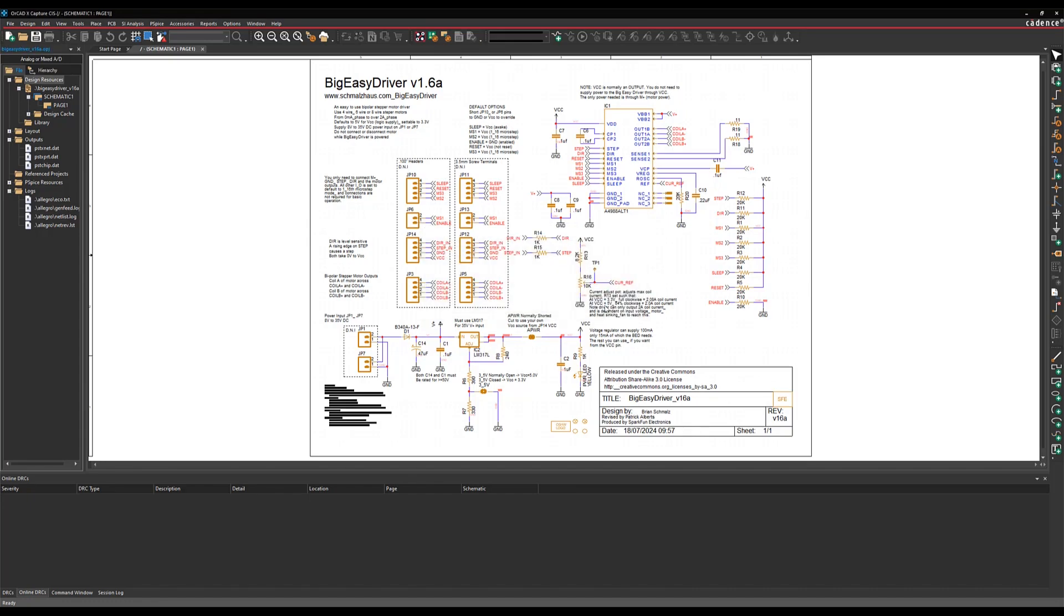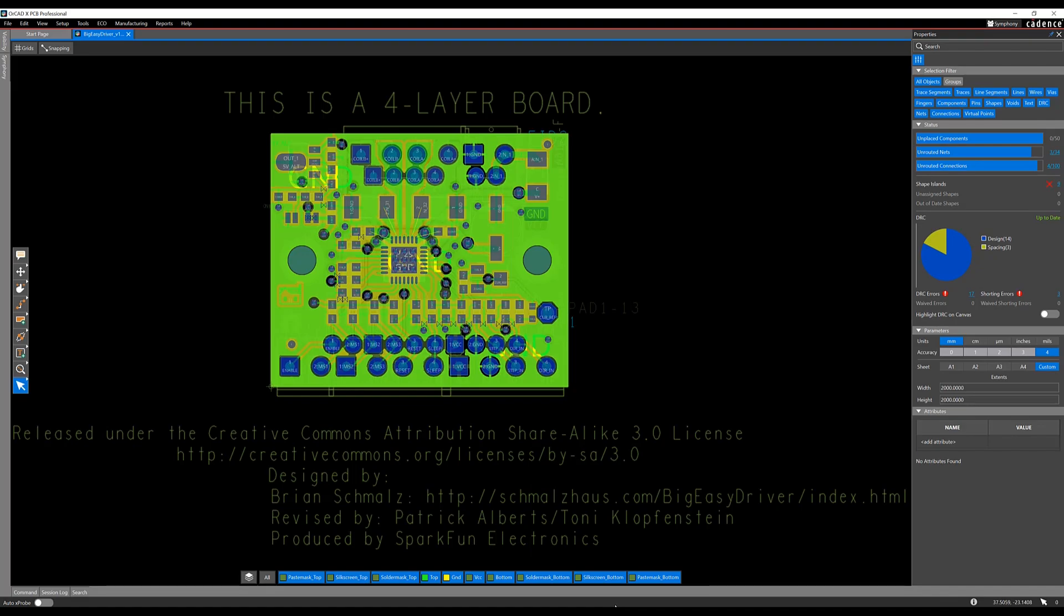Once your board is synchronized, check the Properties panel for any un-routed nets or connections, as not all translations are 100% perfect.